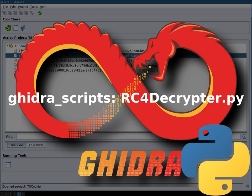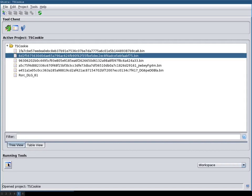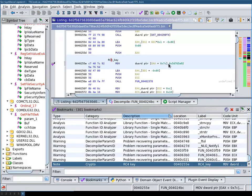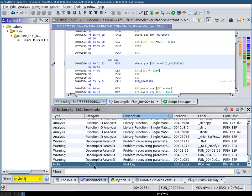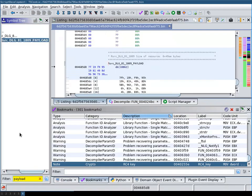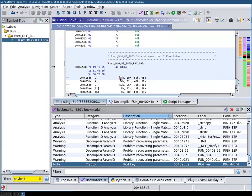In this video we're going to implement a simple RC4 decryptor script. The need for this arises from the TS-Cookie sample that I'm currently looking at. I've already identified where the RC4 key is loaded, and I've also identified the payload that is then extracted from a resource file. This payload is RC4 encrypted with the aforementioned key.